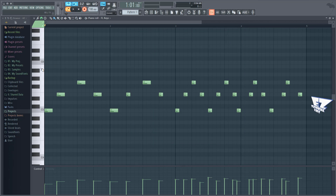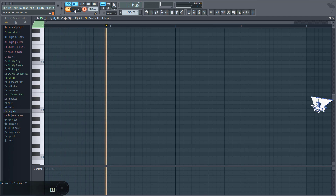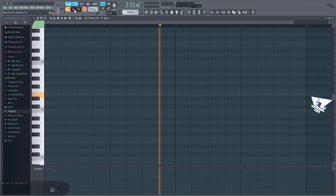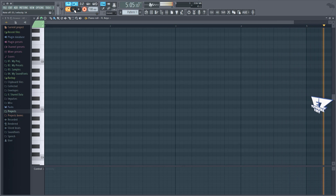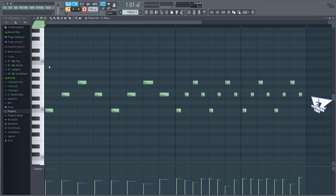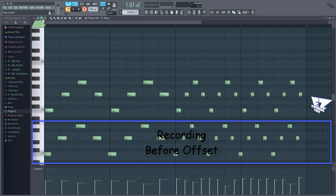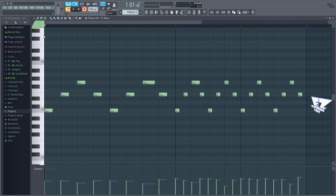Let's record again to see what happens now. Okay, now this is much better. Let's temporarily switch the snap settings again to compare. Even without quantizing, it's aligned more accurately. Now when I quantize, it's perfectly aligned.